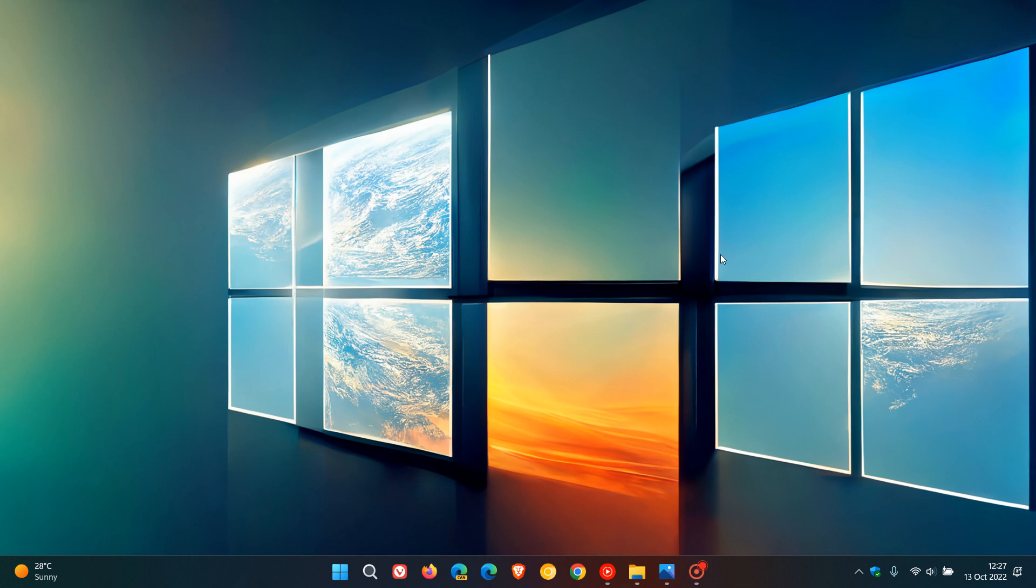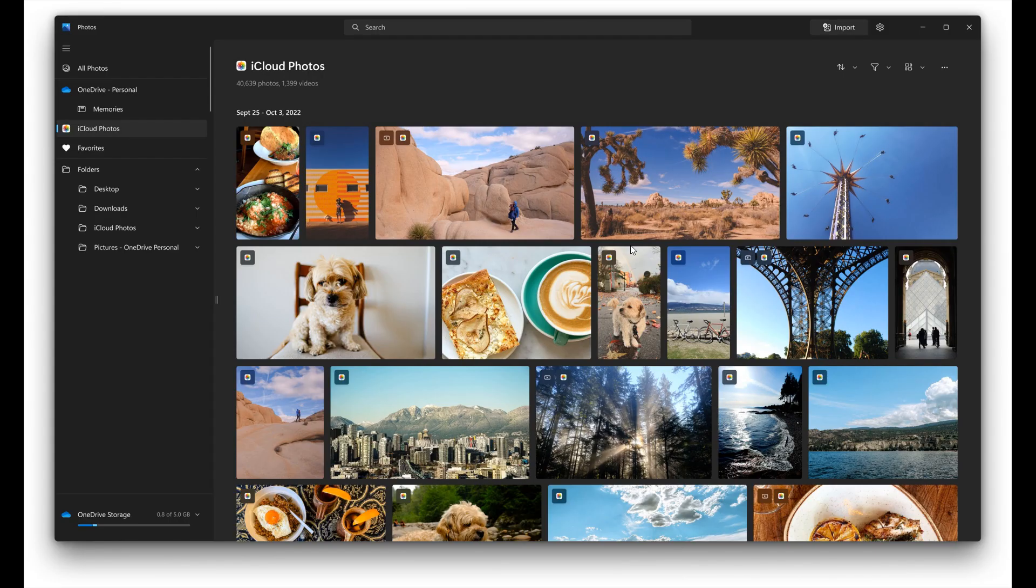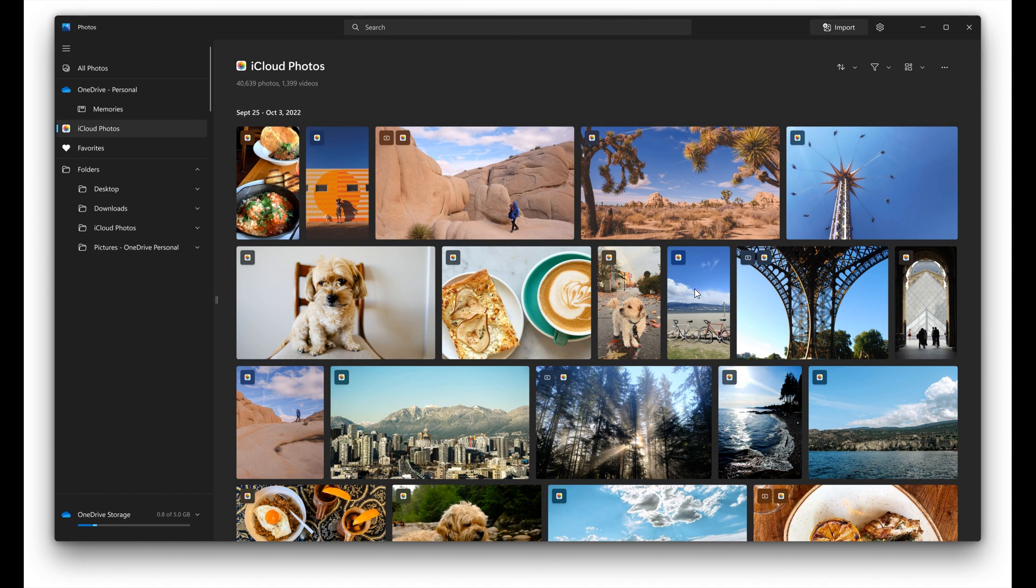On October 12th at the Surface event and on the Insider Blogs page, Microsoft announced that the updated Photos app will now be getting iCloud Photos integration. This integration was made available to Insiders in the Dev channel on October 12th.